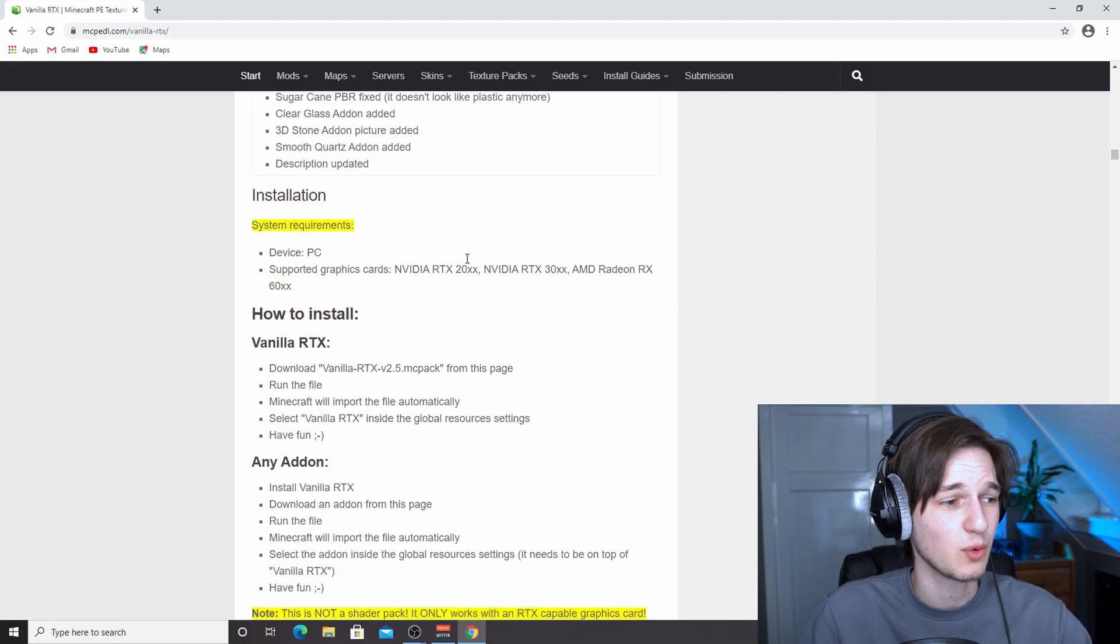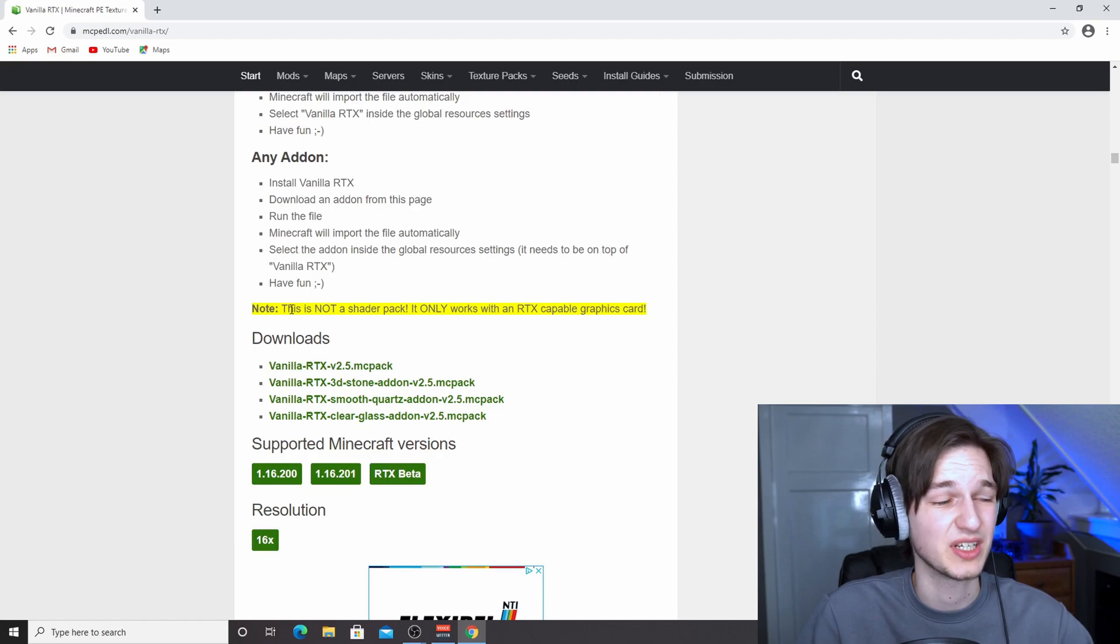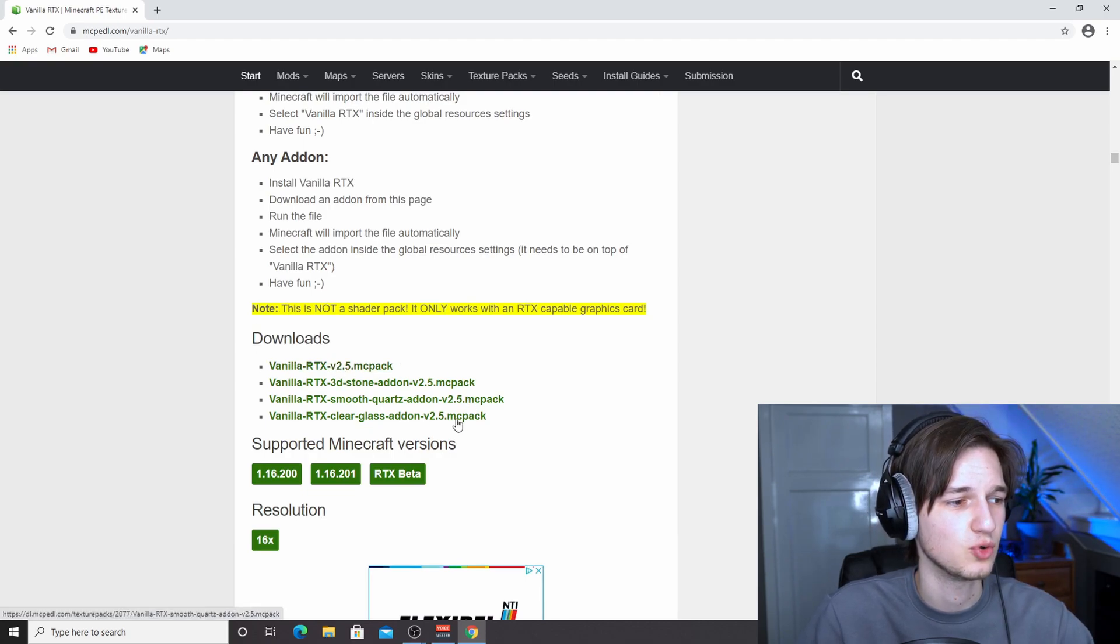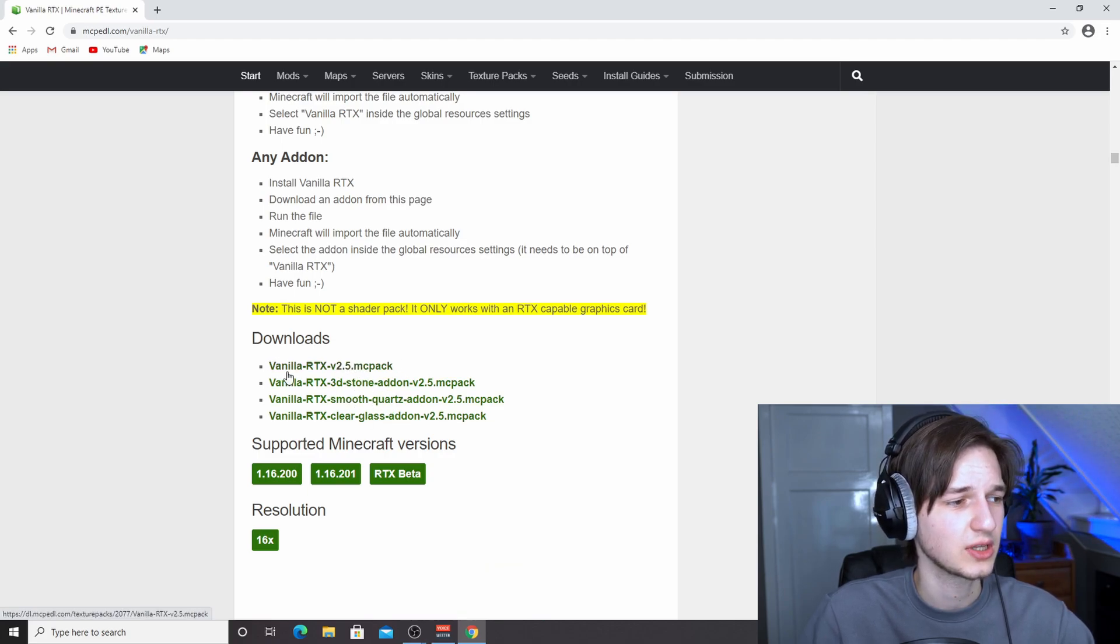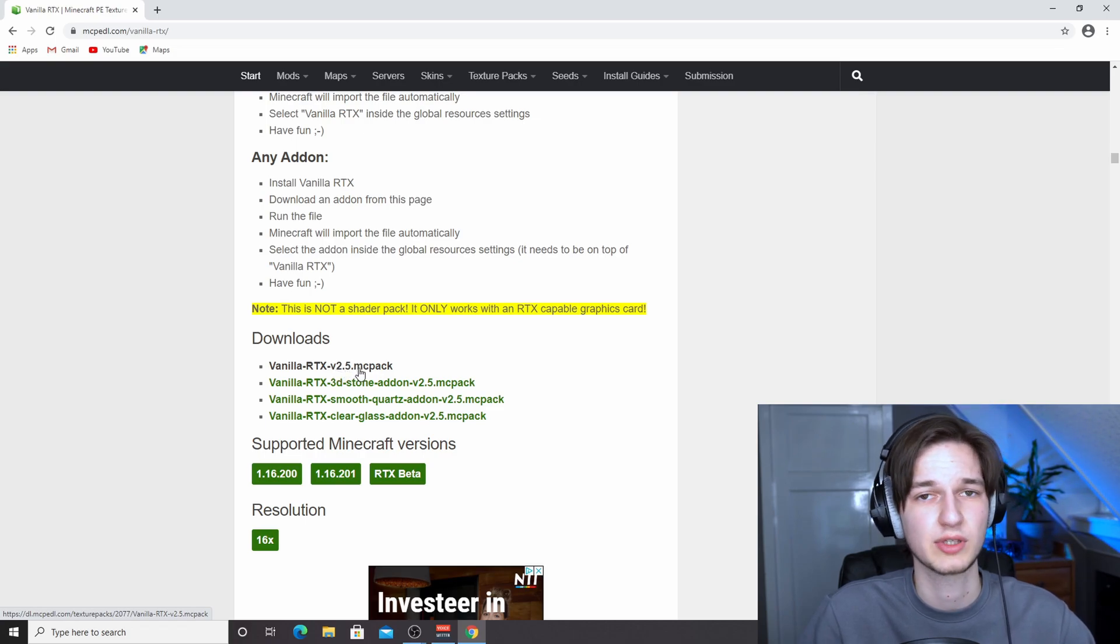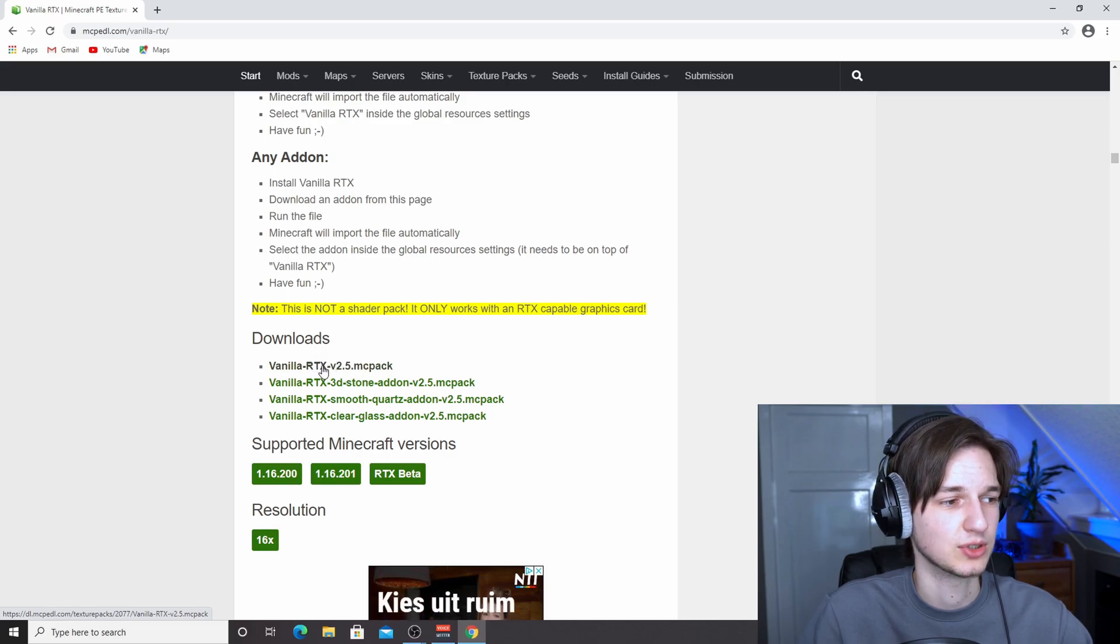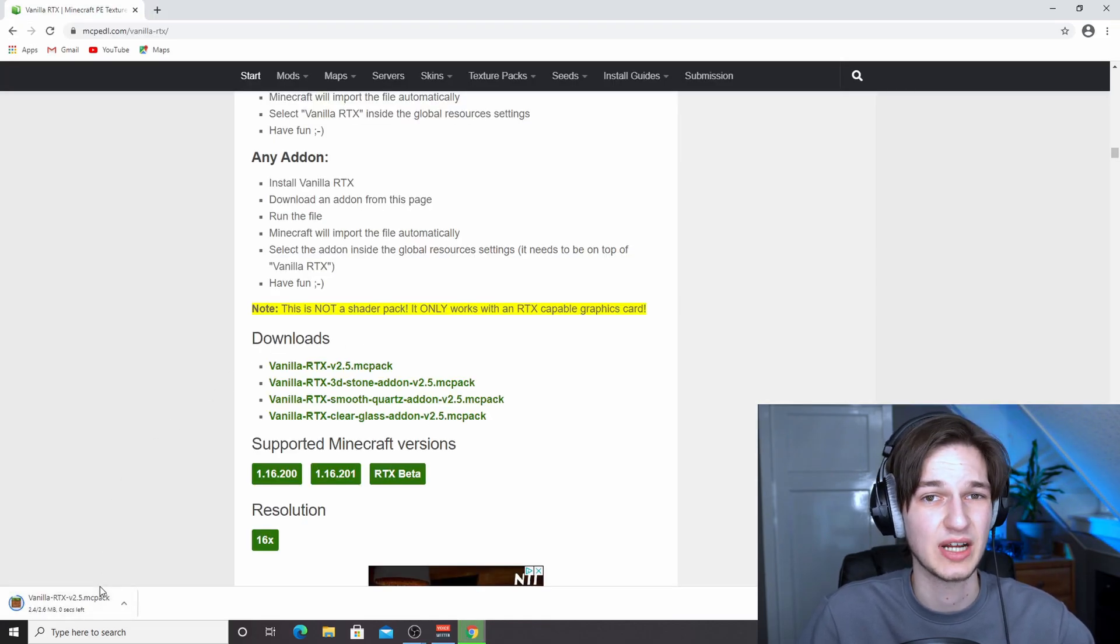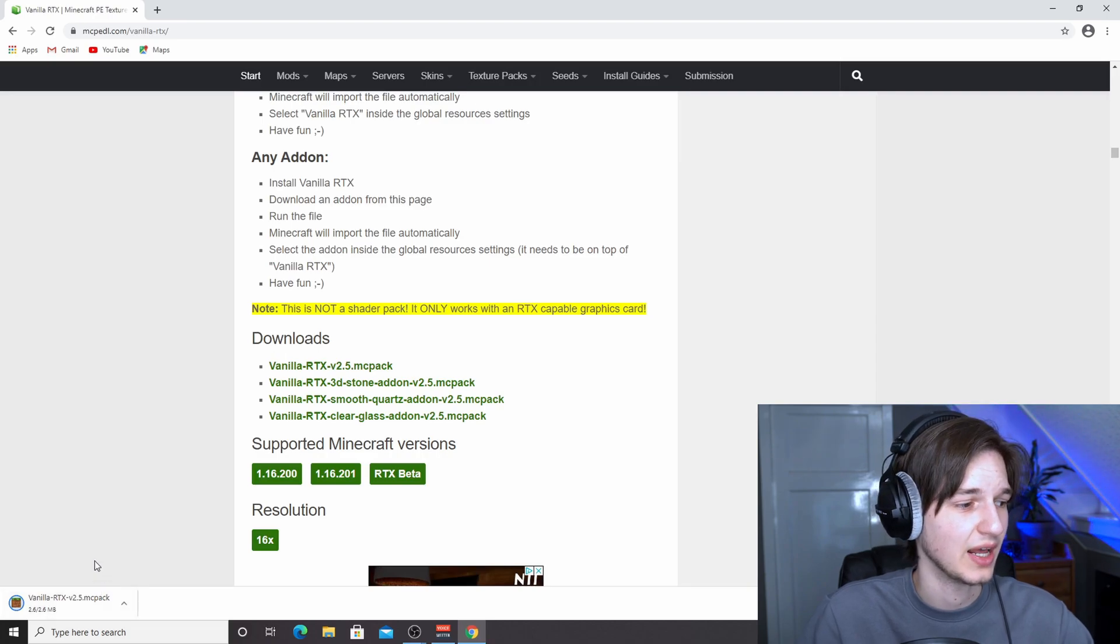So once you're on this page, just scroll down to where it says downloads right here. And we're just going to be downloading this first one. If you do want to download the other ones later on, you can add those as well. Just click the one that says vanilla RTX version 2.5.mc pack. Well, if a new version is released, you just click that version. As long as it's a link similar to this one, you just click it. And as you can see, the download has now started, which is perfect.